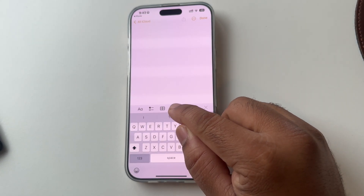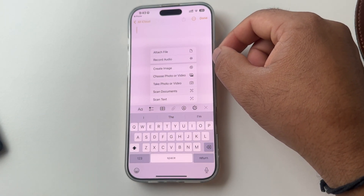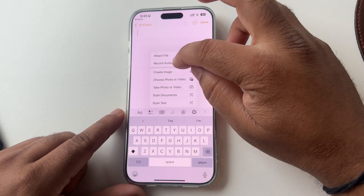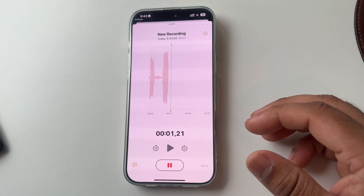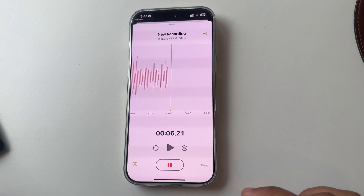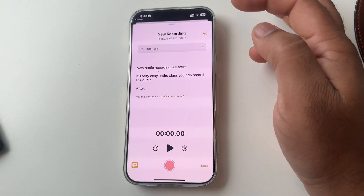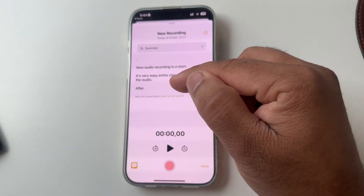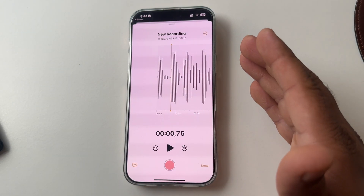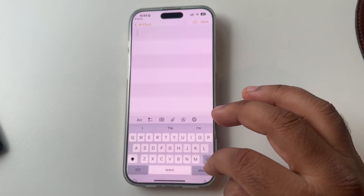Next feature: in the Notes app, press the pin options and you will find a Record Audio option. If you attend an engineering class or any other class, you can start audio recording. Record the entire class, then pause and tap Done. The recorded voice automatically converts to text format. That is the beauty of the audio recording feature from Apple Intelligence — really amazing.